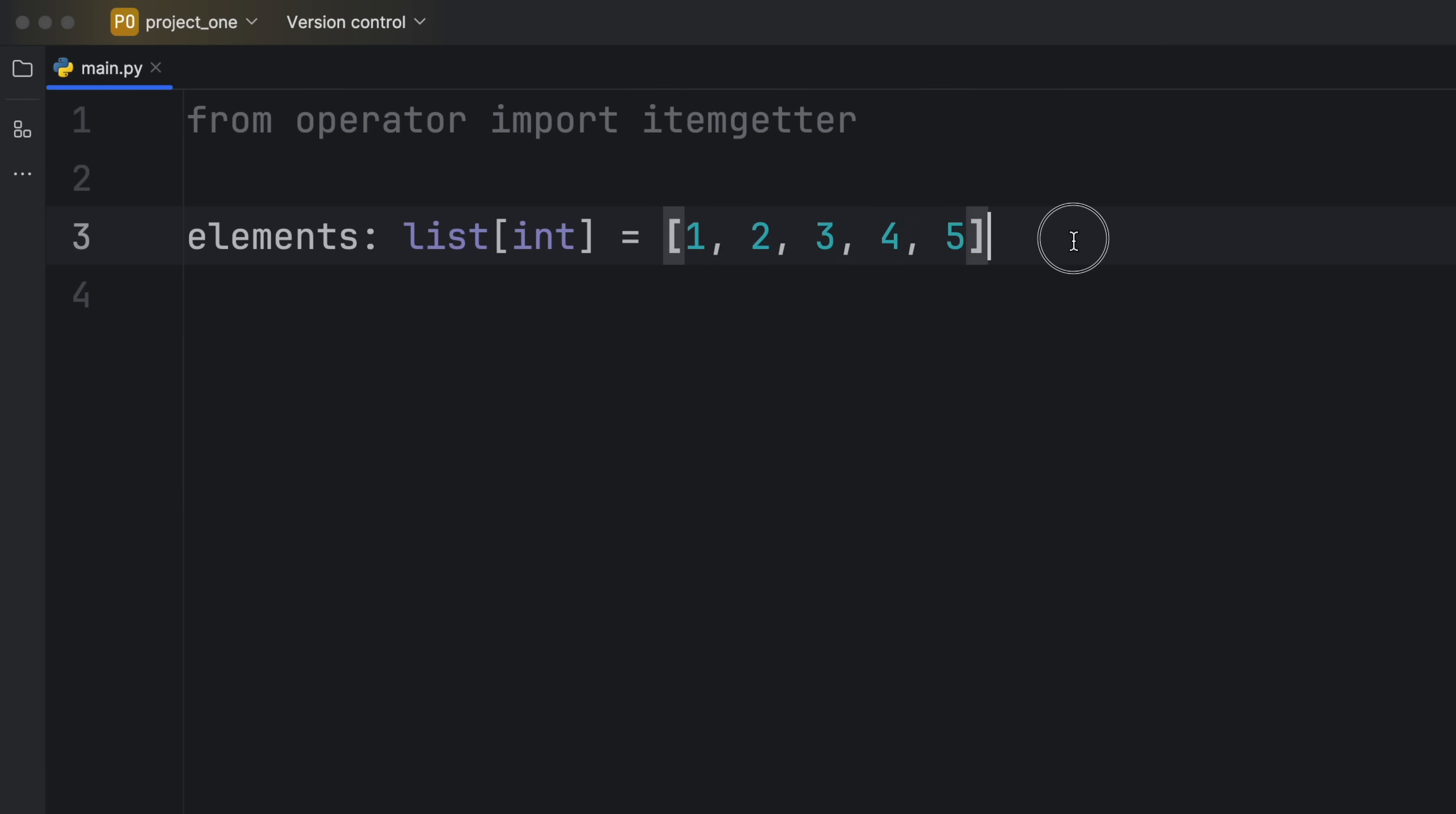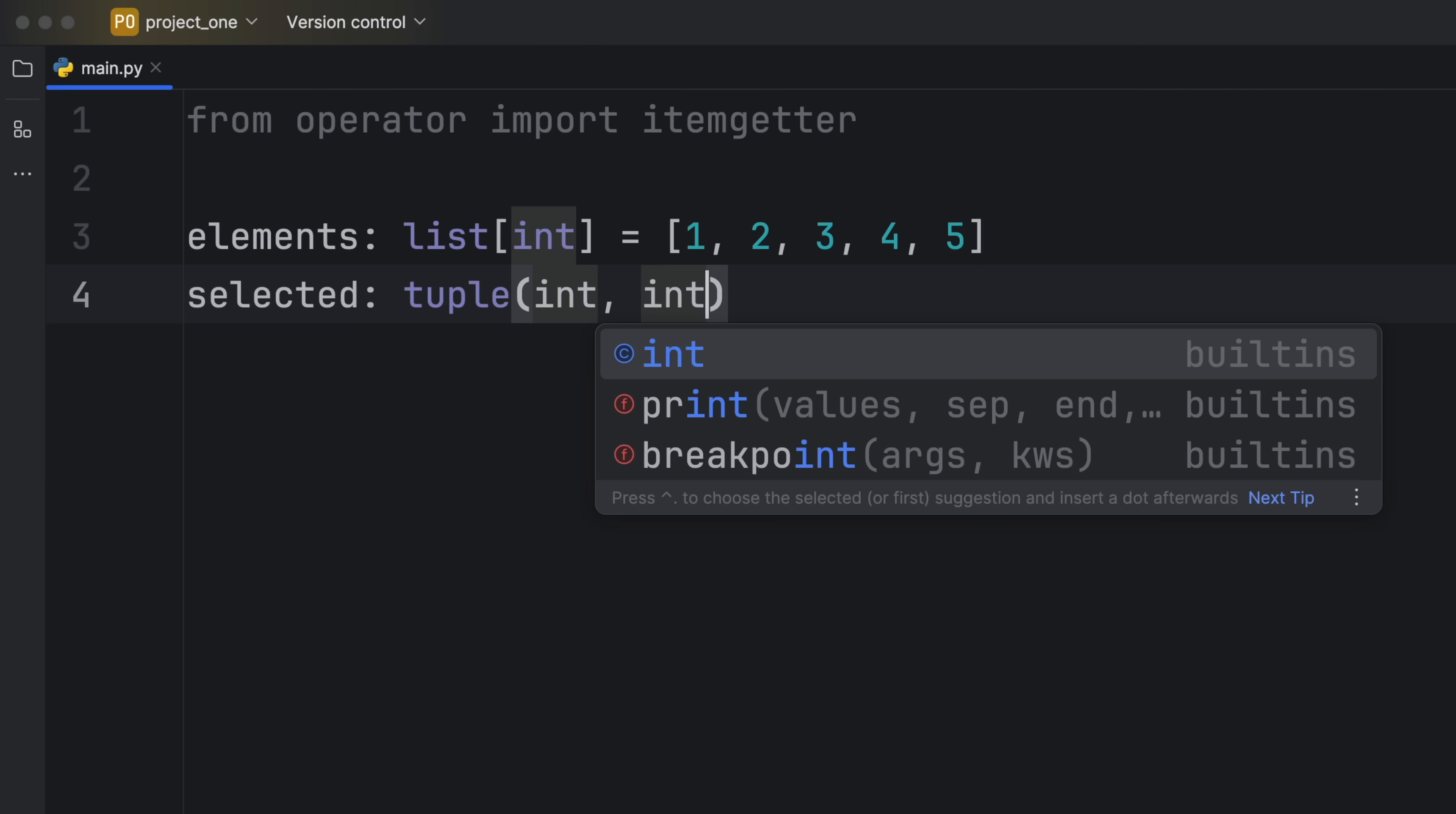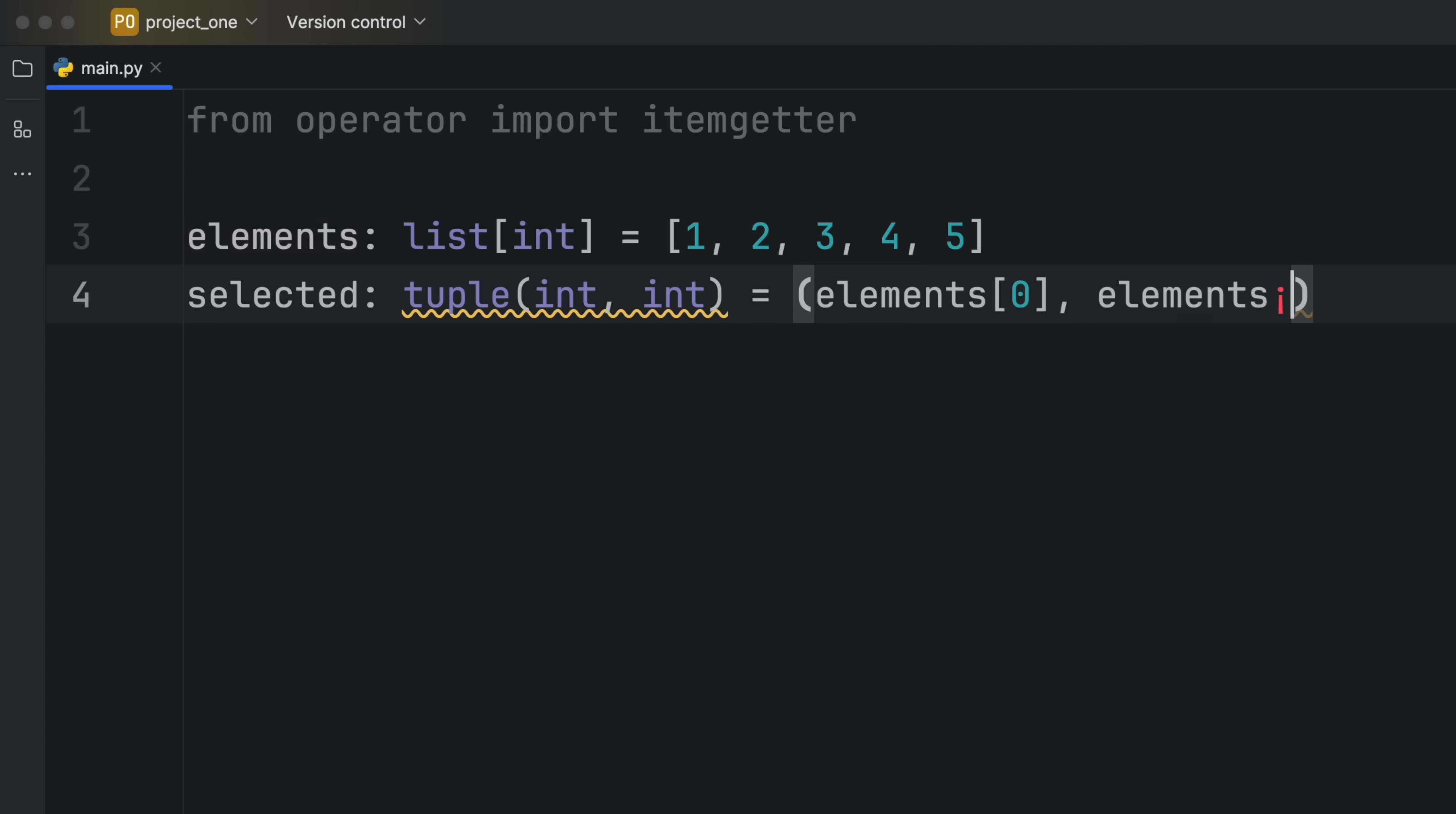Anyway here we have some elements. Next suppose we want to grab the first element and the last element from this list. Well to do so we'd have to create a variable, or you could just print it directly, but here I'm going to create a variable of type tuple of integer to integer because we always want to get the first and the last elements. That's going to equal the elements at the index of zero and the elements at the index of minus one. That way we don't have to worry about what position the last element is at, and this should actually be in square brackets.